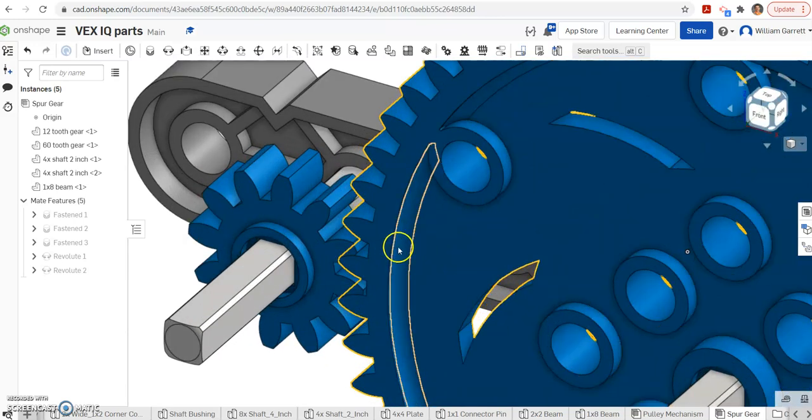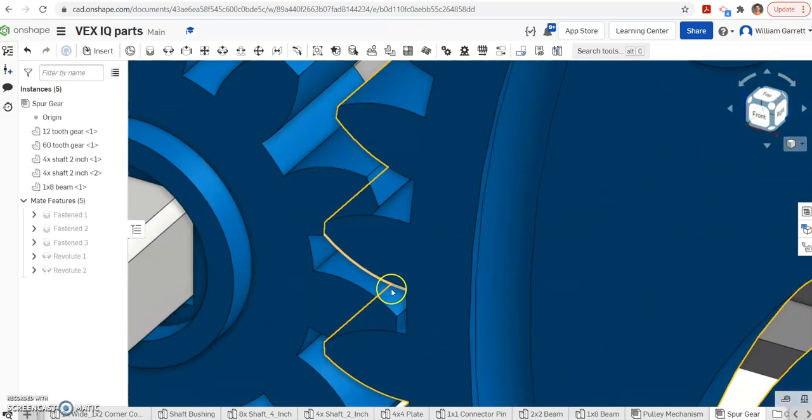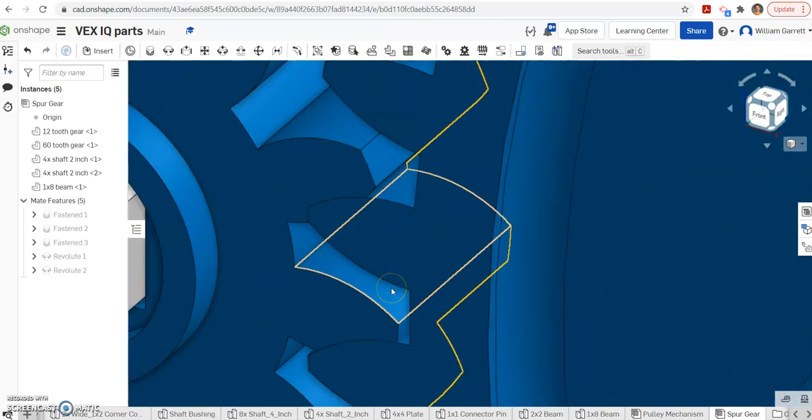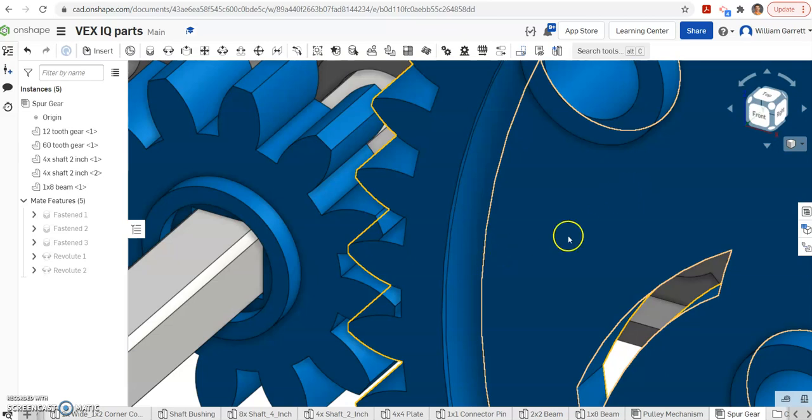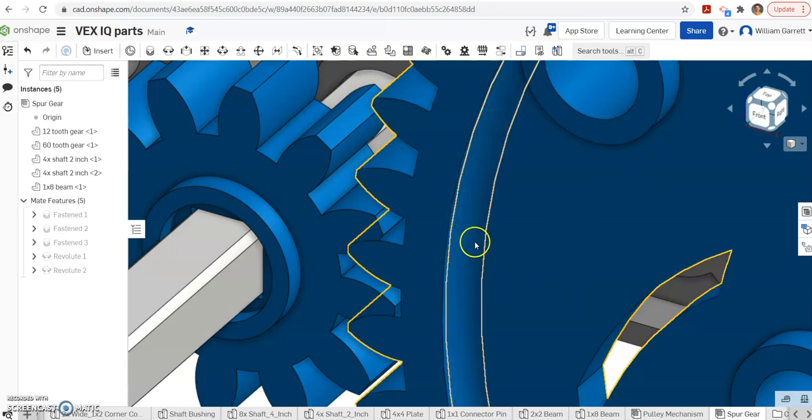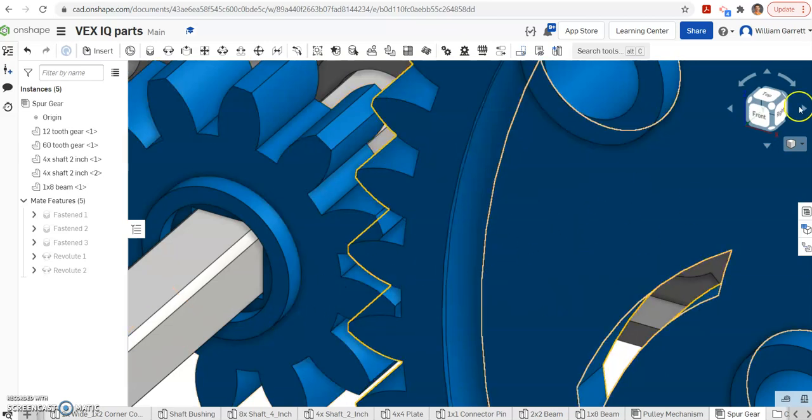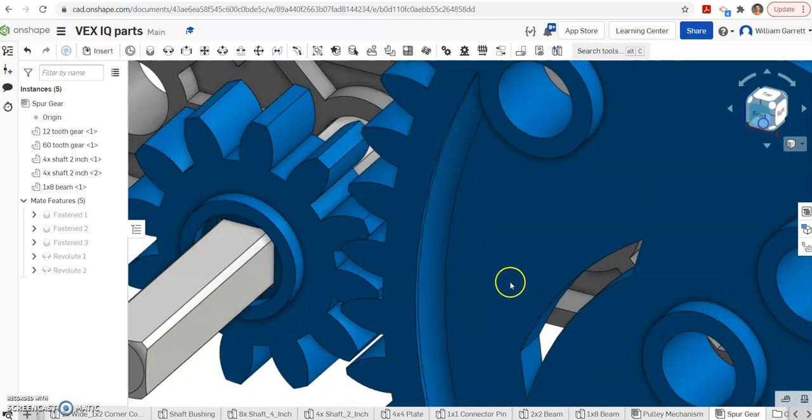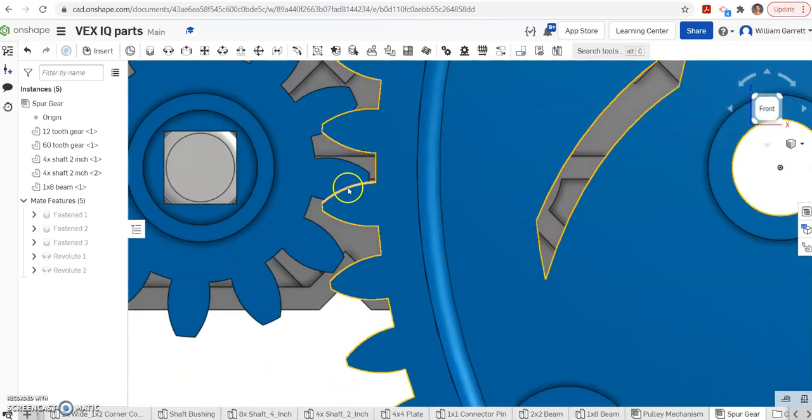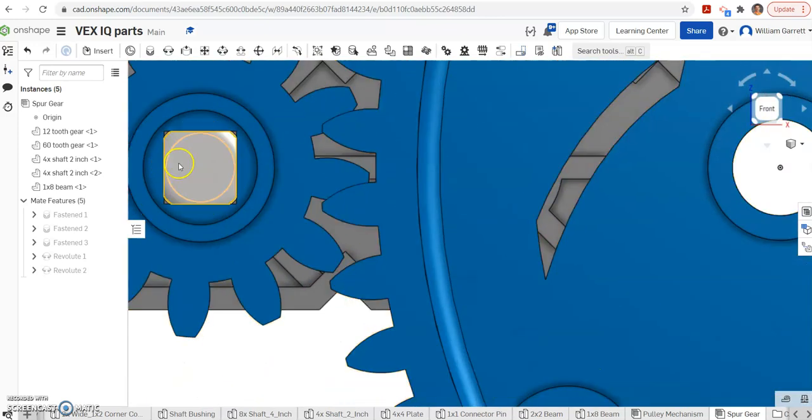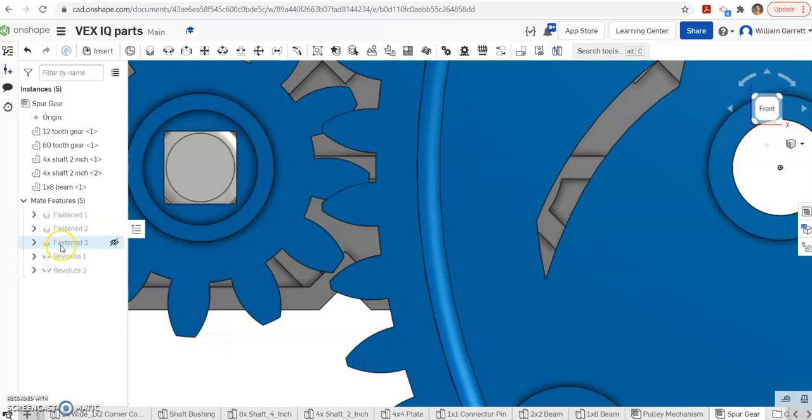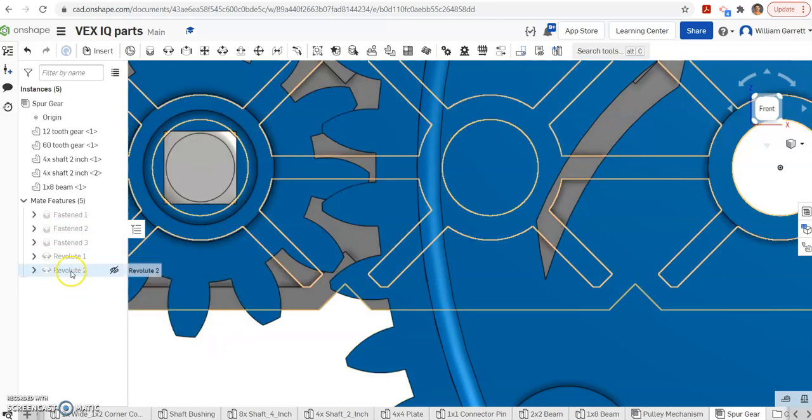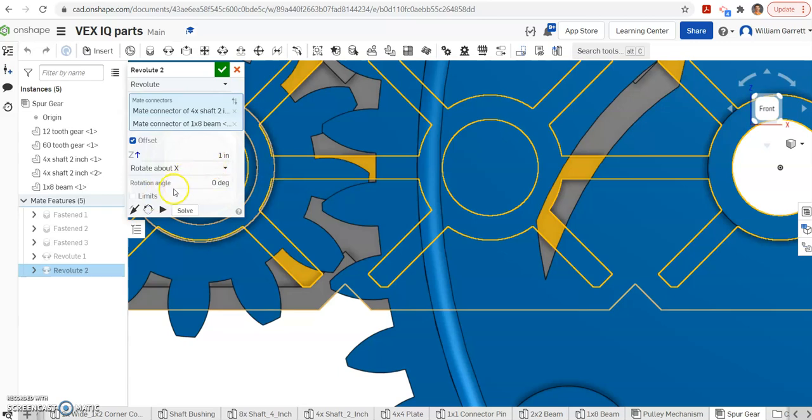You can see the gears are meshing together. They're not quite perfect, so we will have to zoom in and reduce that interference they have on them. I'm going to look at it directly from the front view. It's pretty close, but you can see there's a lot of overlap. I'm just going to do revolute 2 since that's the last one we did.